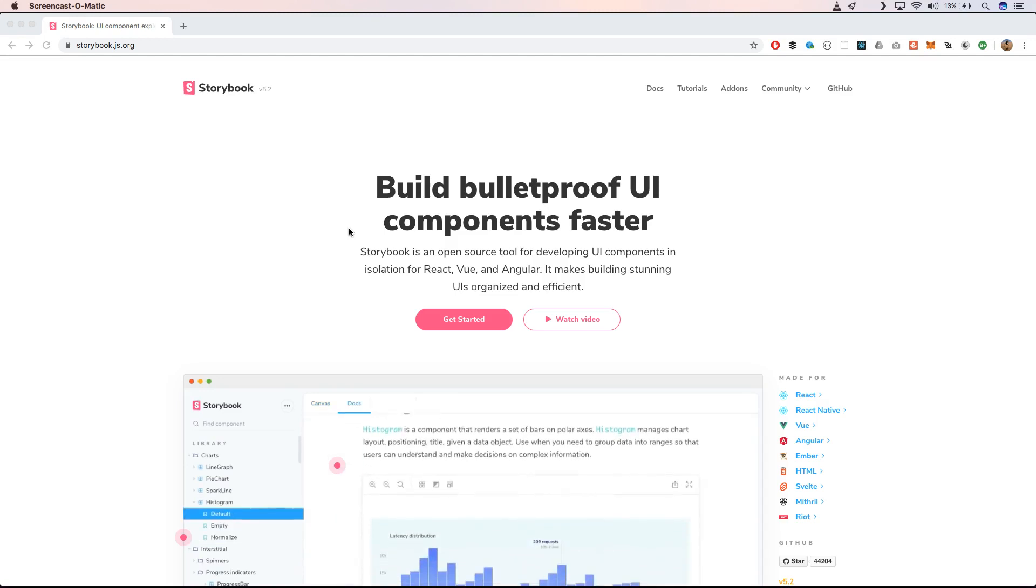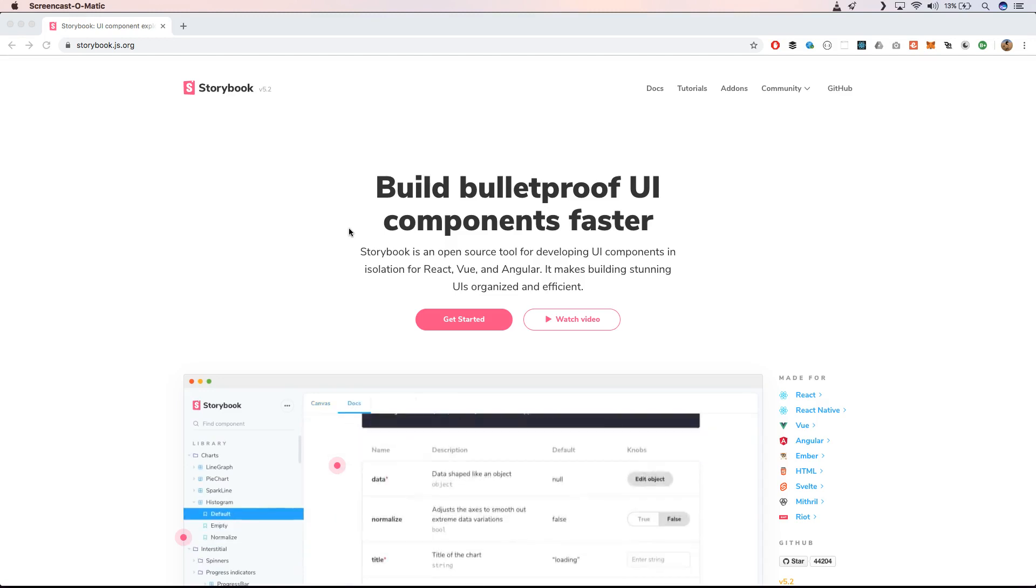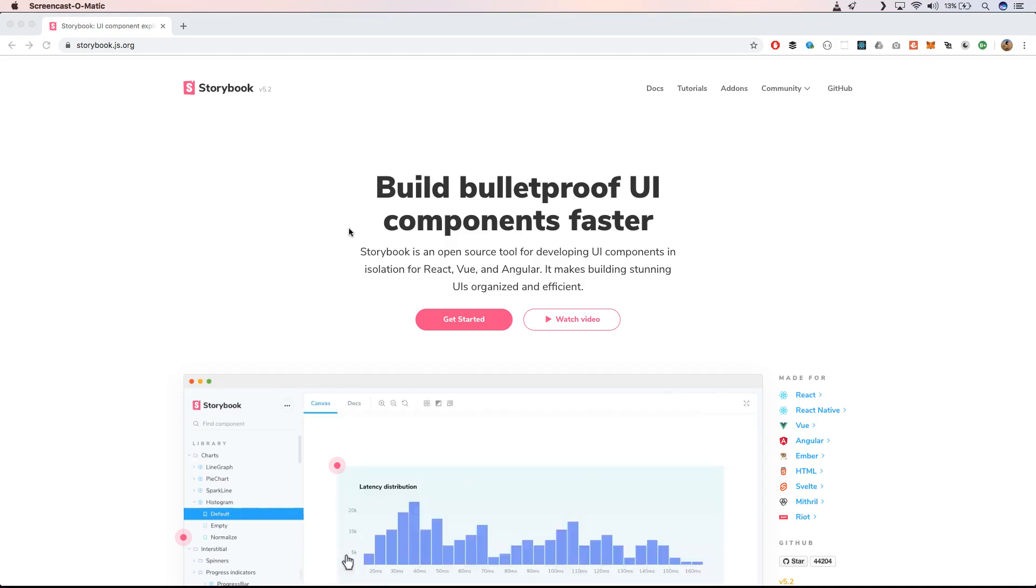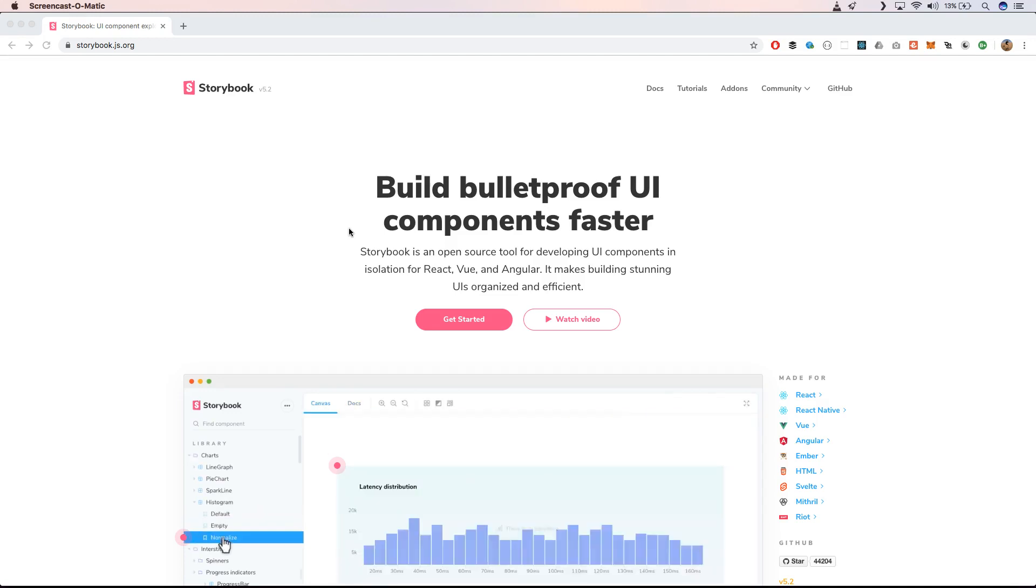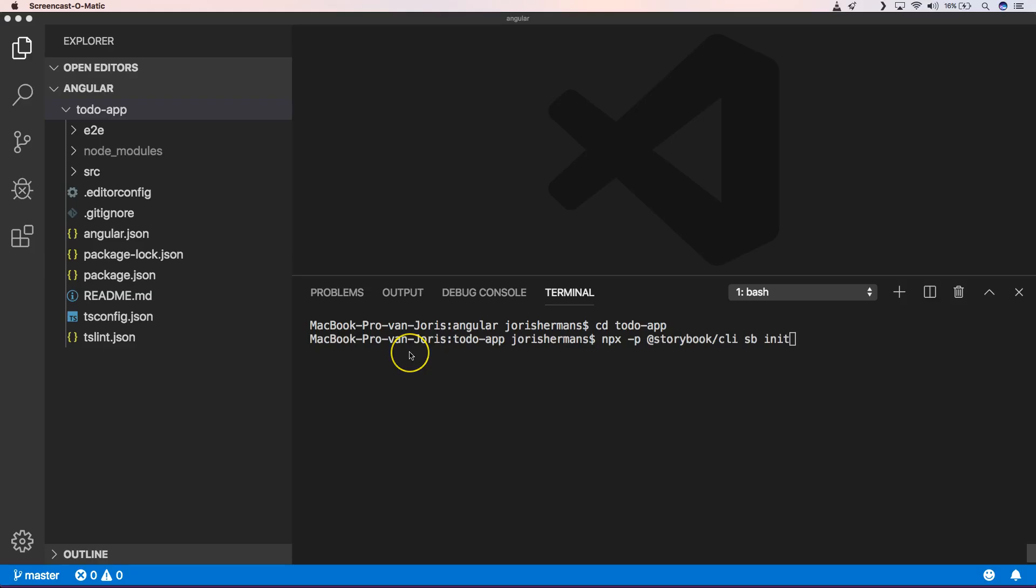And it works with major big UI frameworks. So let's see how this works with Angular. Imagine that we have a to-do app Angular application. Now we can very easily apply Storybook to it.